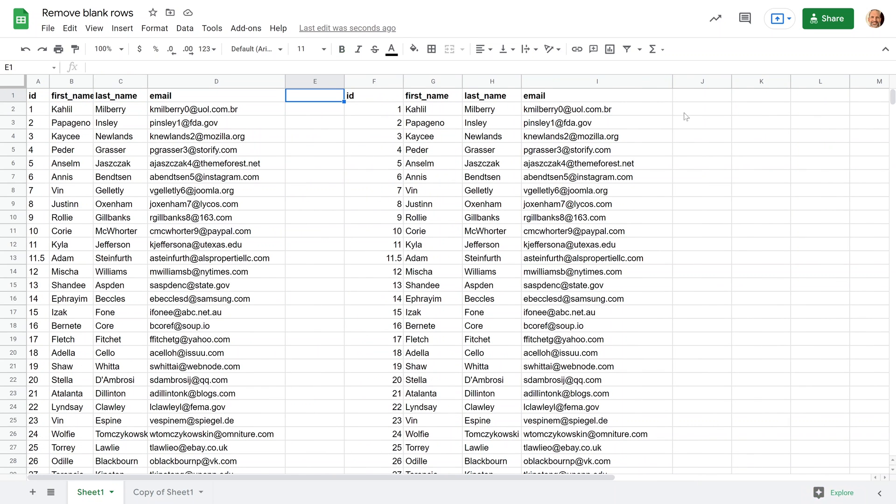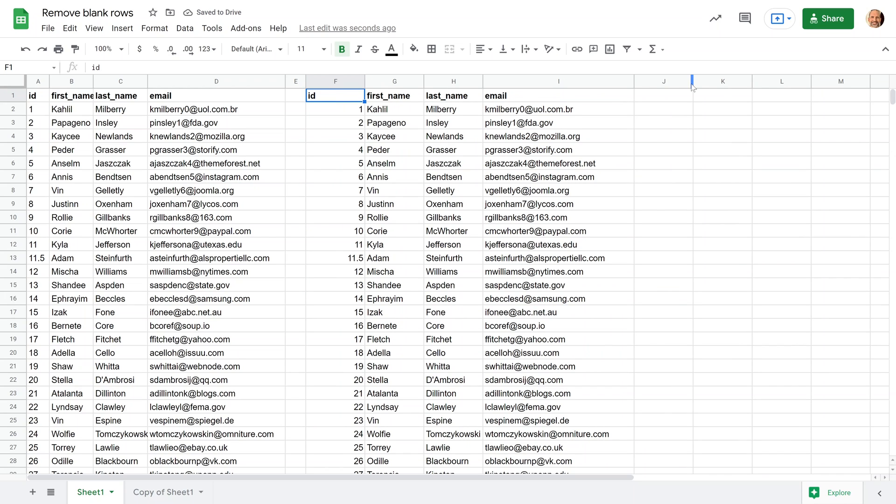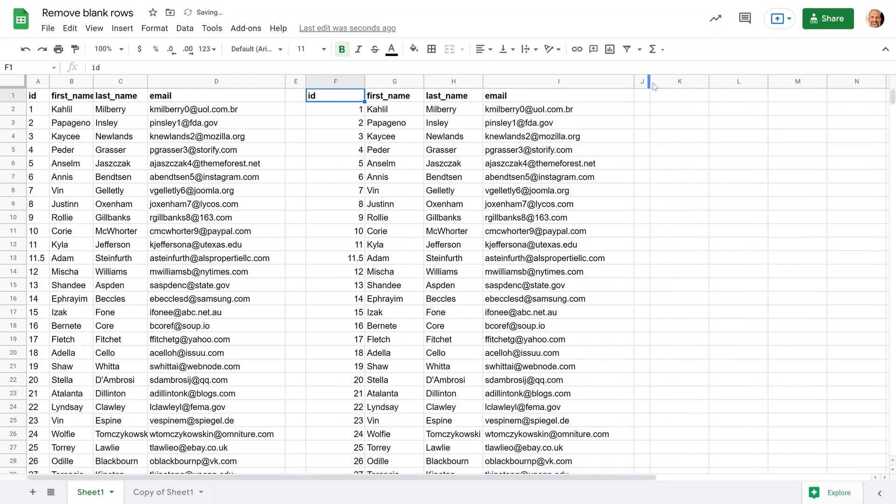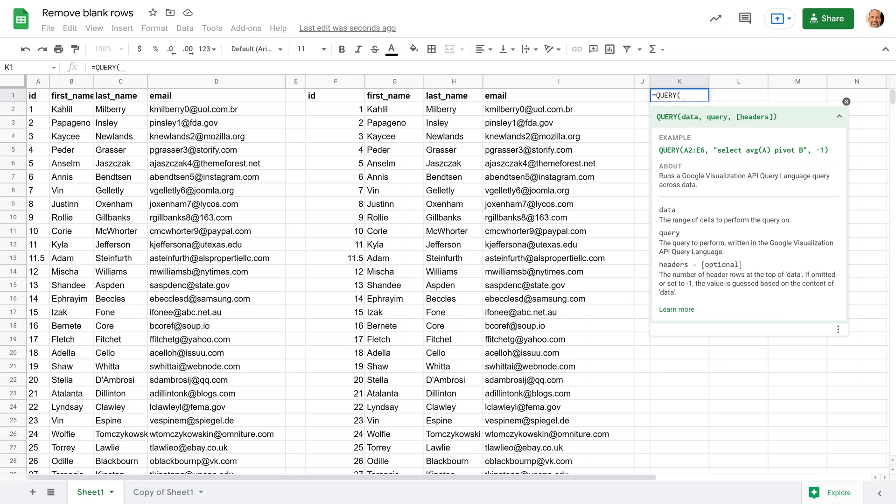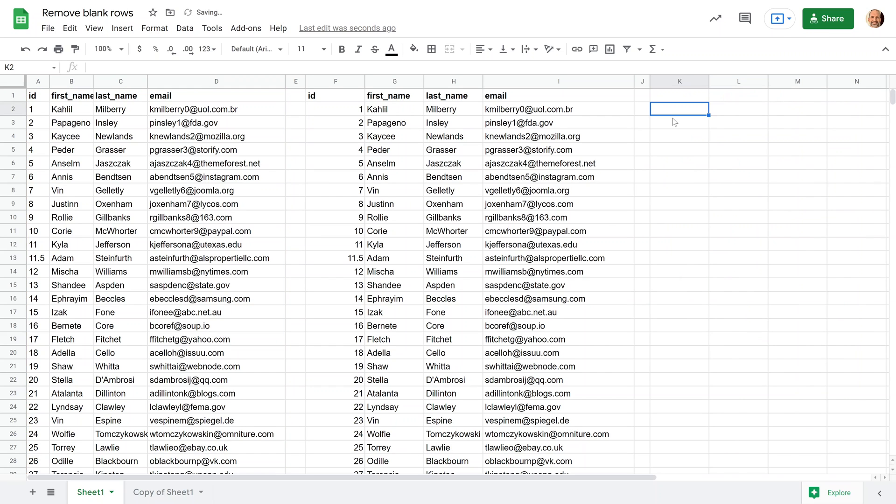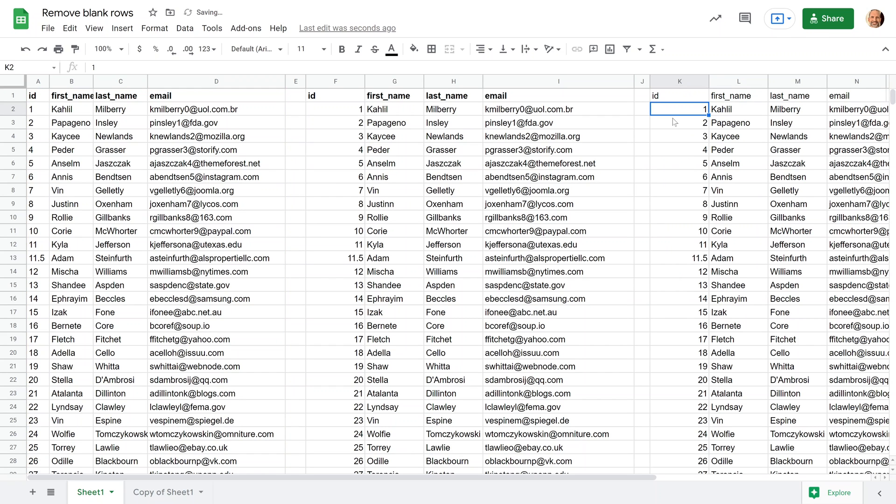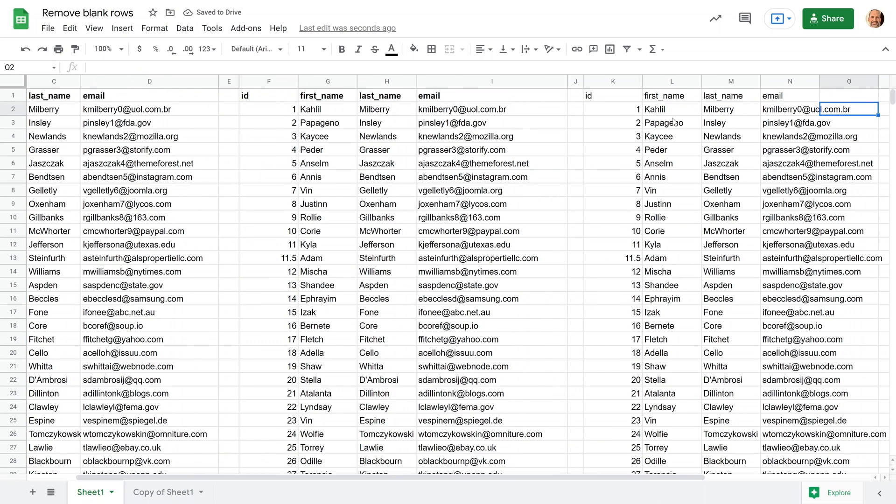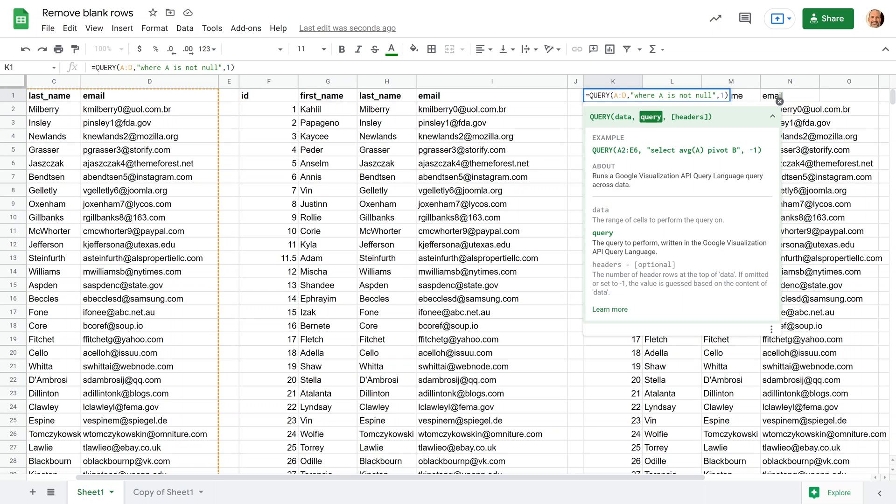All right, and the last option that we have is a function that can introduce more flexibility if you want to do additional things with what you're returning. So the sort and the filter are relatively easy, they're pretty fast. But you could also run the query function. And you would tell query that you're working with columns A through D. And since this works with query language, it's different than what you're used to with regular spreadsheets. But you would say where A is not null. All right, and we'll say there's one header on here. Hit enter. And this returns the data where it's not null, where column one isn't empty. You would use the query function if you wanted to add in other operators here after you remove the blank rows.